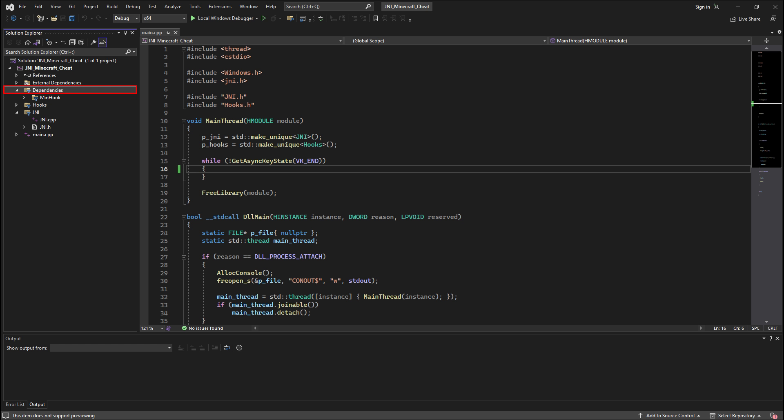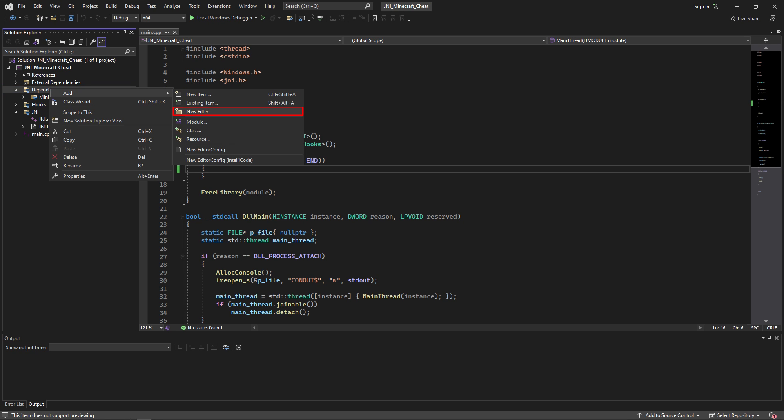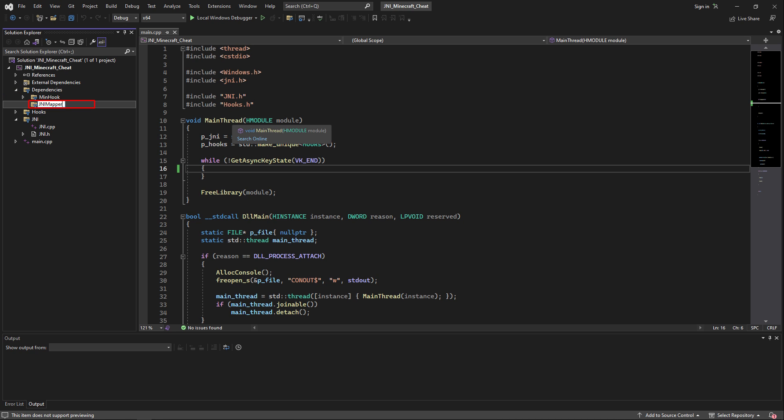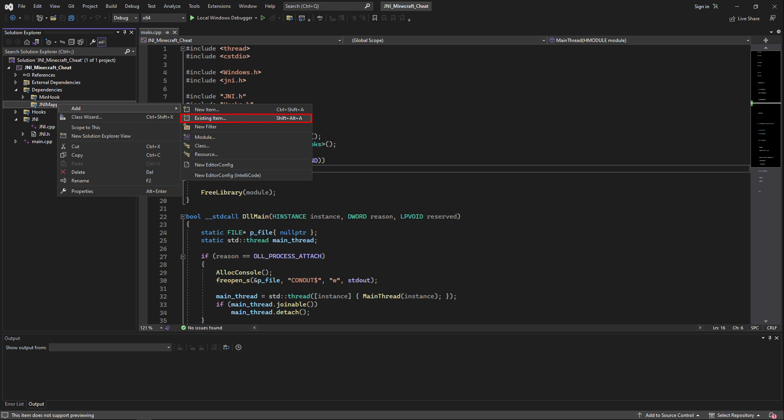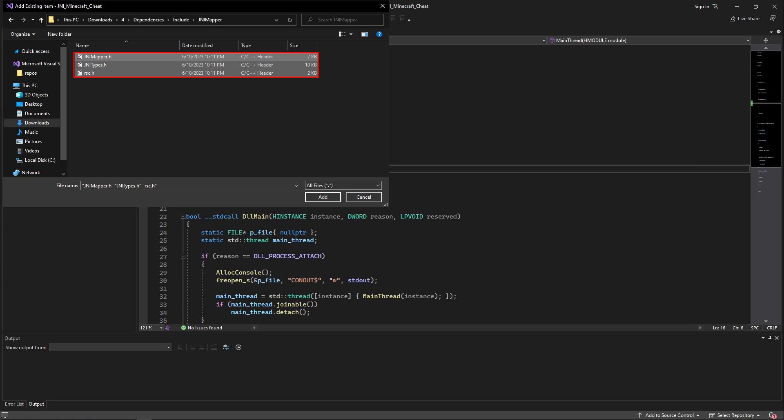Now inside of the project, right-click on the dependencies filter and click add new filter. Call this filter GNI mapper, then right-click on this new filter and click add existing item, and select all the files of the GNI mapper that you just added inside of the include directory.